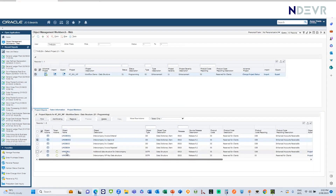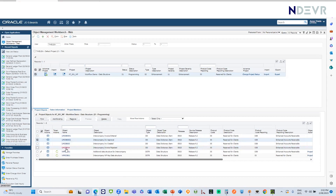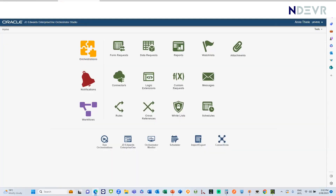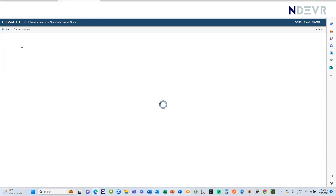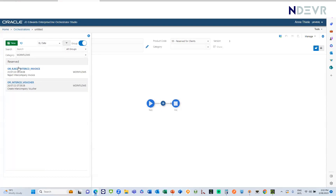So we've got the data structures — that's the information we need to work through the workflow. We've got the messages — that's what we'll send out to communicate from the workflow. The next thing we'll need is some orchestrations, because we need something to actually do the work. I've set up two orchestrations: one to add the voucher and set the invoice to an approved status, and another to reject an invoice by marking it as rejected.